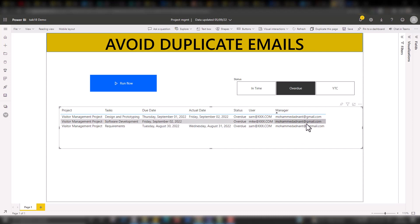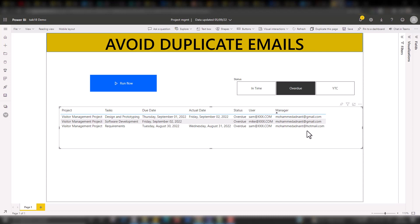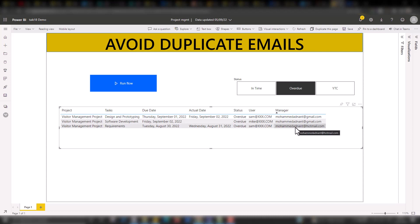If you notice here, the manager at gmail.com is repeating two times. If you are using a regular step process, as I discussed in my previous videos, it will actually send repeated emails — two emails to this particular person for the same thing. That's not good. Even if there are multiple cases for a single person, it has to go as a single email for that particular person.